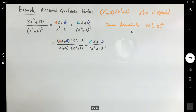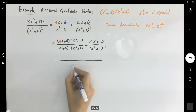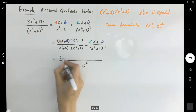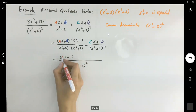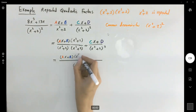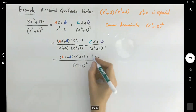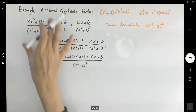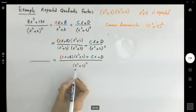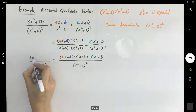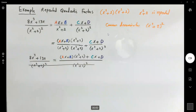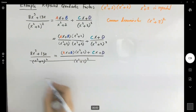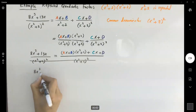Since these two fractions have the same denominator, we write one denominator and add the numerators. This becomes one fraction with denominator x squared plus 2 to the second power, and the numerator is ax plus b times x squared plus 2, plus cx plus d. This fraction equals the original fraction. Since they have the same denominator, the numerators must be equal. So we set the numerators equal: 8x cubed plus 13x equals ax plus b times x squared plus 2, plus cx plus d.